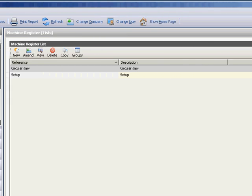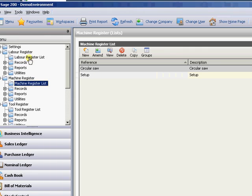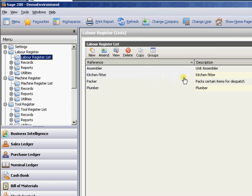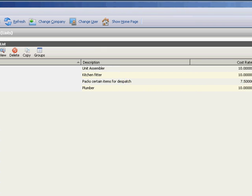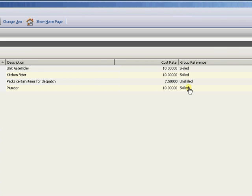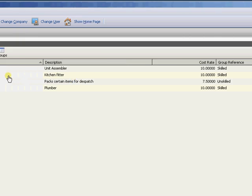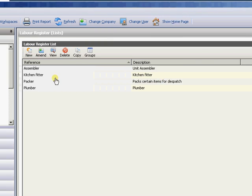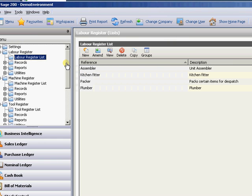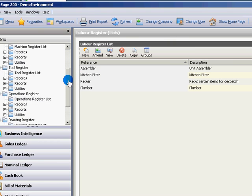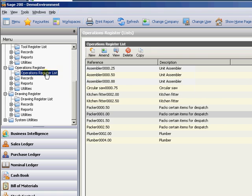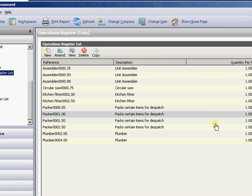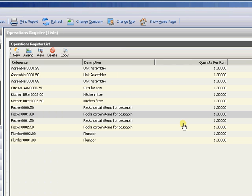And then you put in the labour. So you can build up various labour types. You have various groups of skilled, unskilled, class one, class two, etc. which is to vary your costs around just to aid in setup. And then you go away and set up an operations register list that draws together all of the labour, machines and cost into a particular operation type. Which you then obviously add on to your BOM as we saw.